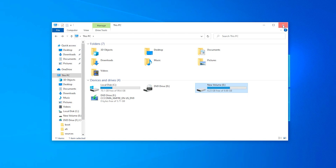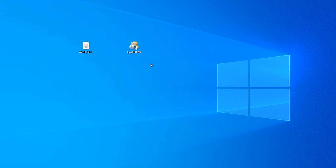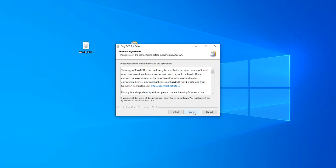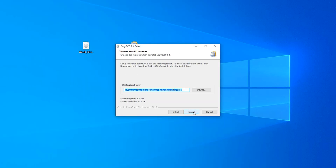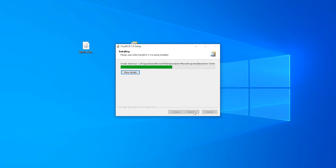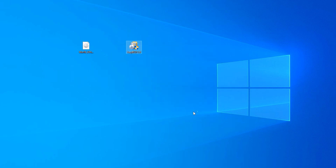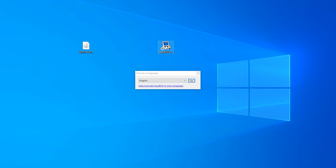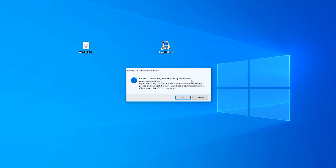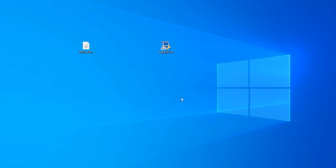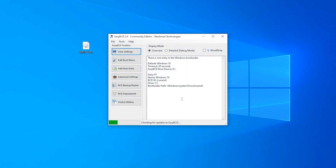Close it. In this step, install EasyBCD. Click Yes, Next, Agree, Next, Install, then Finish. Double-click to open EasyBCD. Click OK, OK, OK.